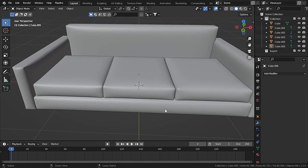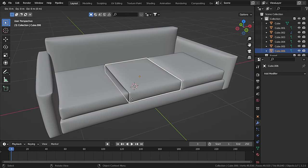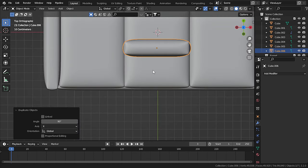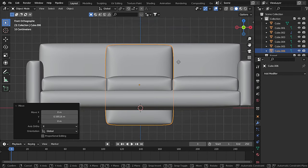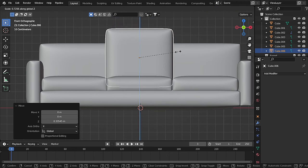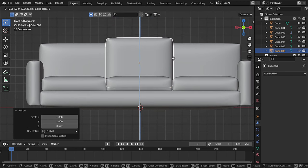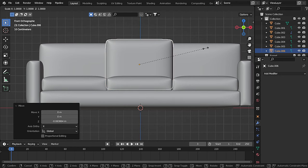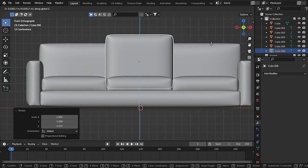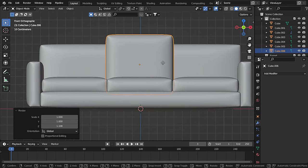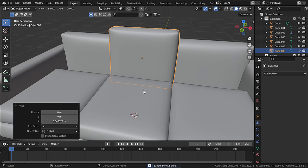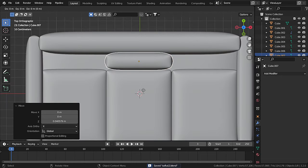Now let's duplicate the cushions for the back. Press Shift+D, R, X, and 90, then move on the Y-axis. Go to front view mode and scale down on the Z-axis. They should be just a little bit thinner than the back support. Scale up just a little bit, and then copy them on the X-axis.